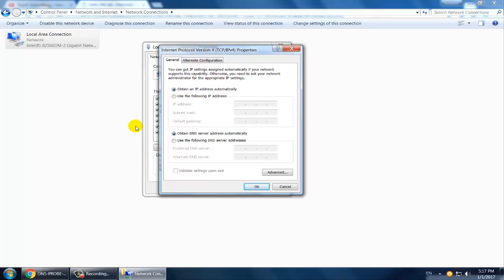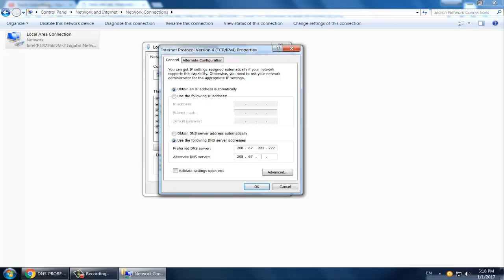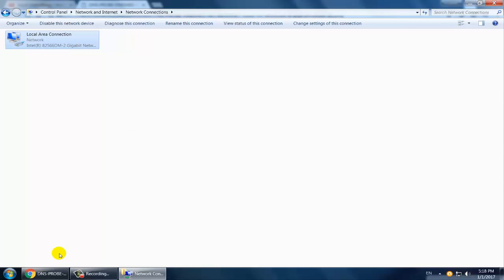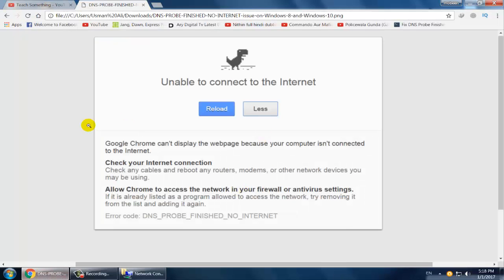Select 'Use the following DNS servers' and enter these values: Preferred DNS server is 208.67.222.222, and Alternative DNS is 208.67.222.222. After that, click OK, then OK again, and start web browsing.